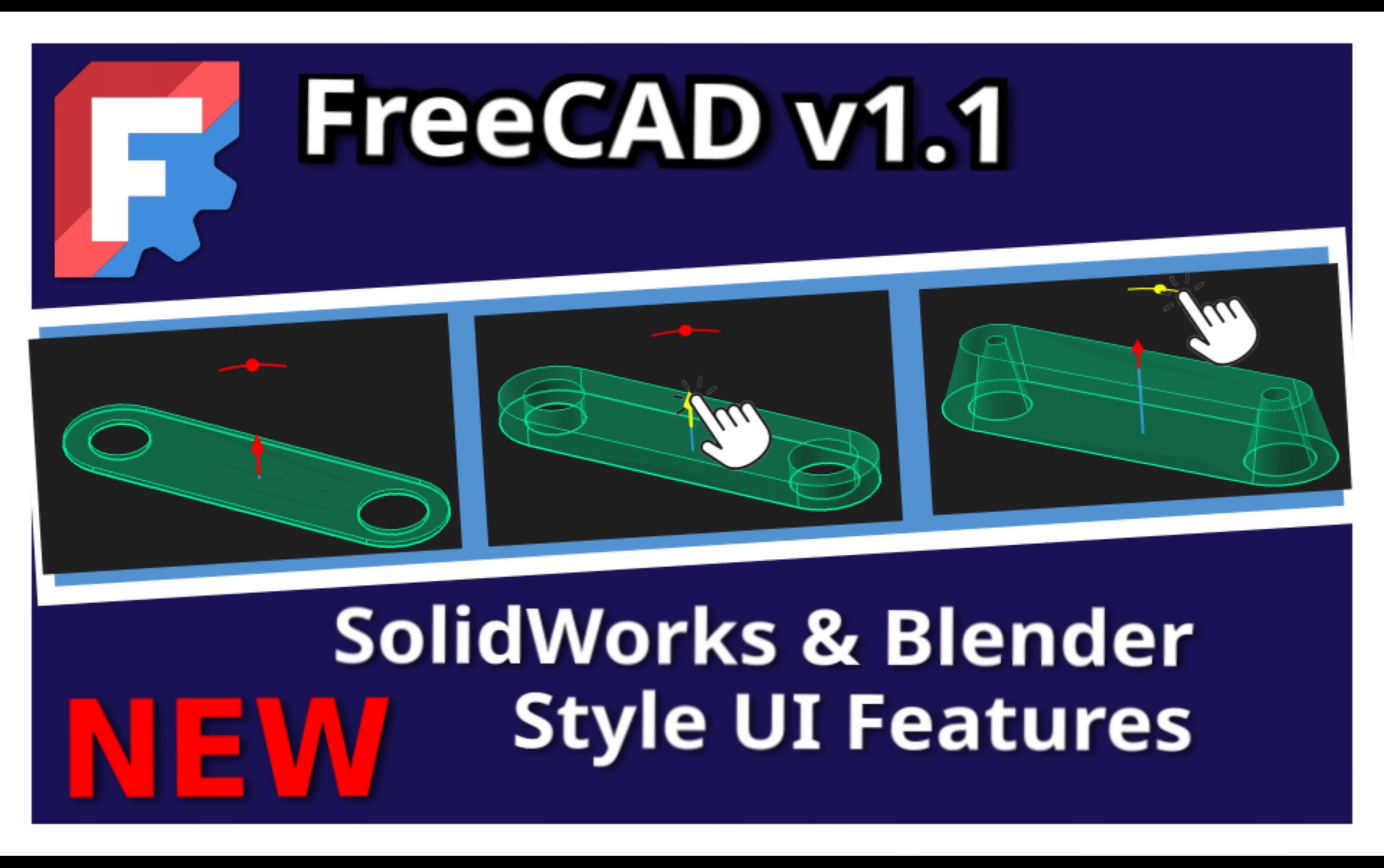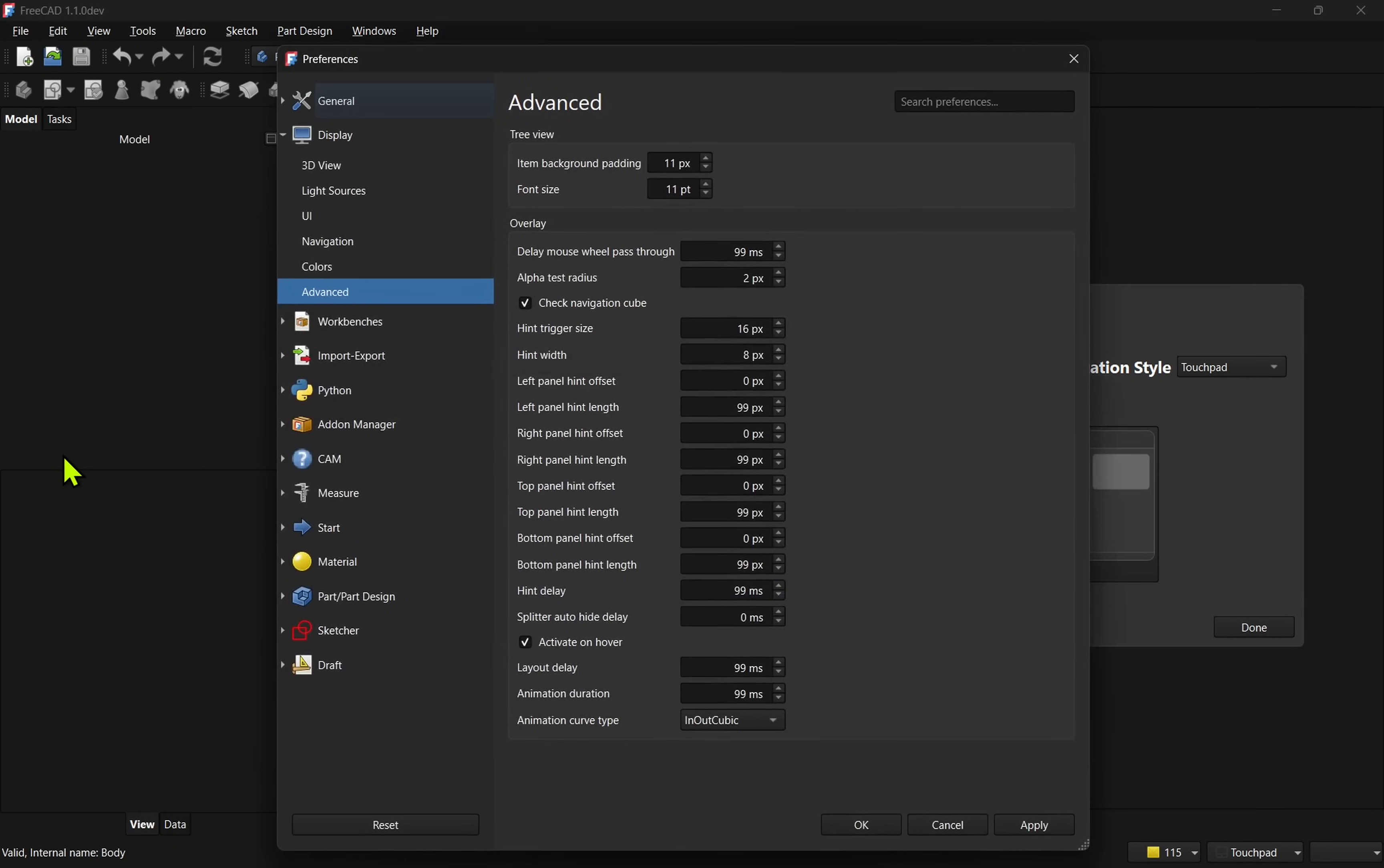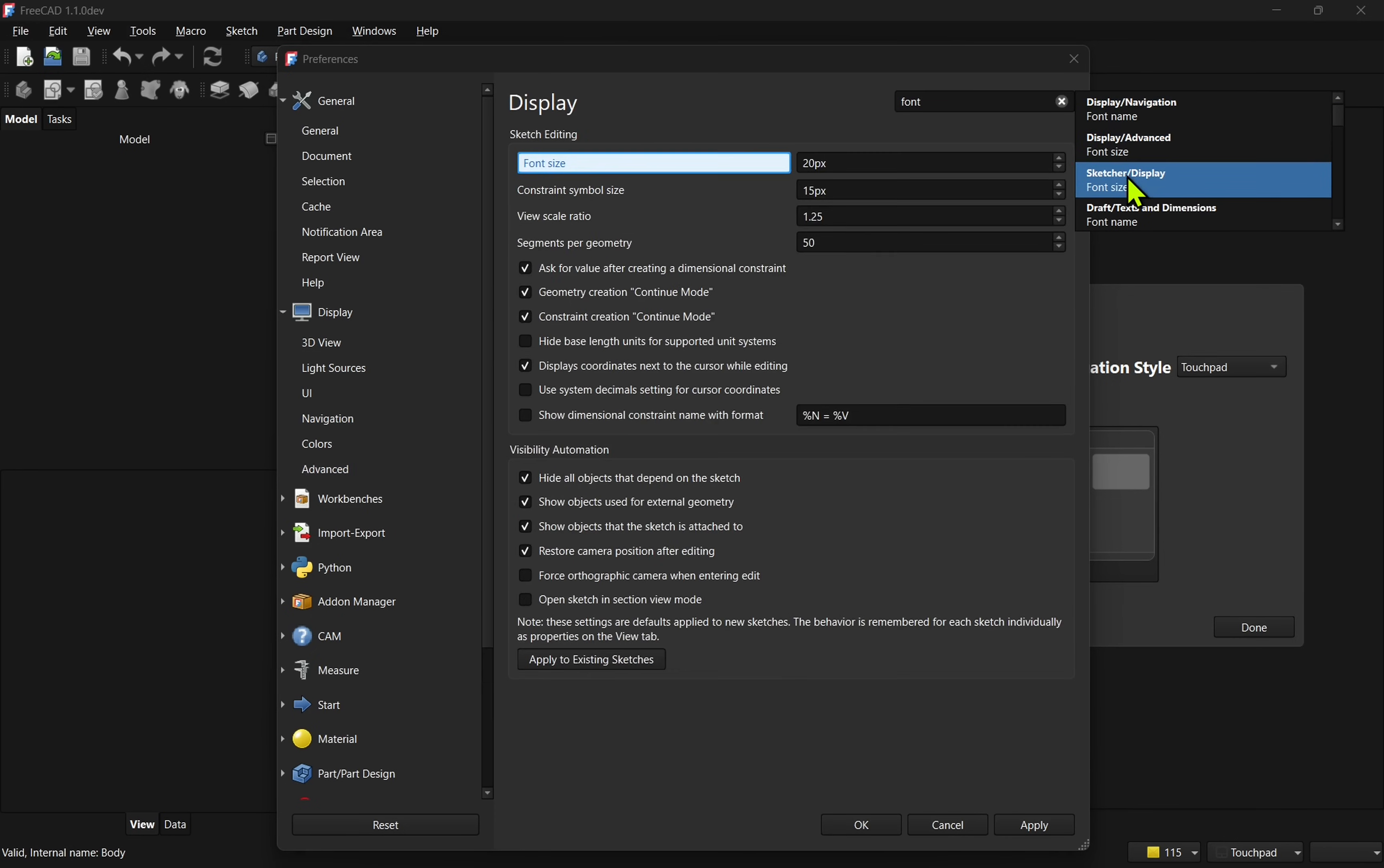FreeCAD 1.1 is getting closer to release with noticeable UI changes that make the software much more user-friendly, including a new search in FreeCAD preferences that returns a clickable list letting you jump straight to the options you need.